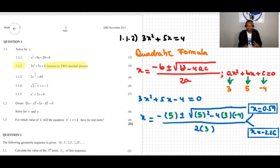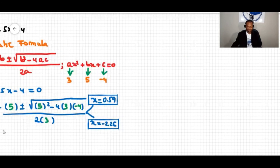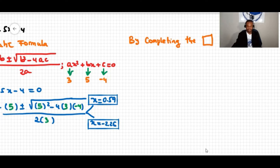So we solved this using the quadratic formula. It can also be solved by completing the square. Let's now do it by completing the square.